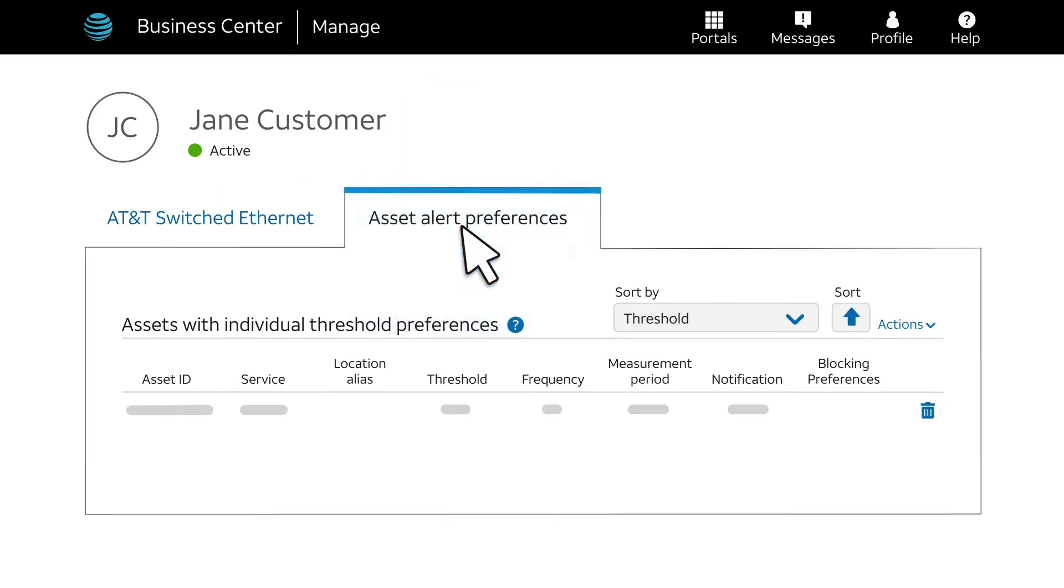From this screen, you can review or delete alert thresholds that were separately configured for individual circuits. Later in this video, we'll also show you how to create one of these thresholds.